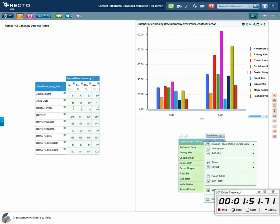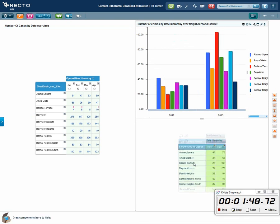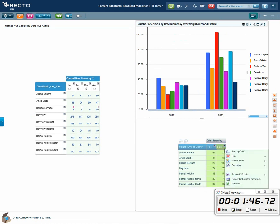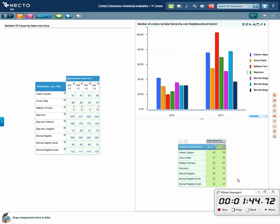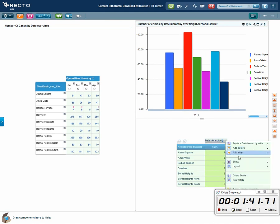Now I can play with this information. I want to show it according to districts, and I'm only interested in the months of 2003. So I'm going to select that and show it by month.